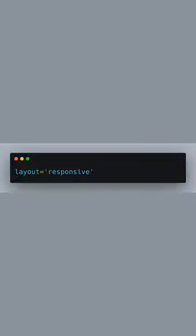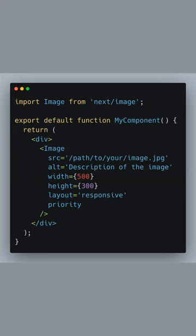Setting layout to responsive makes the image adapt to its container size. Adding priority tells Next.js to preload this image, speeding up loading times. Here's the full code showcasing an optimized responsive image component in Next.js.